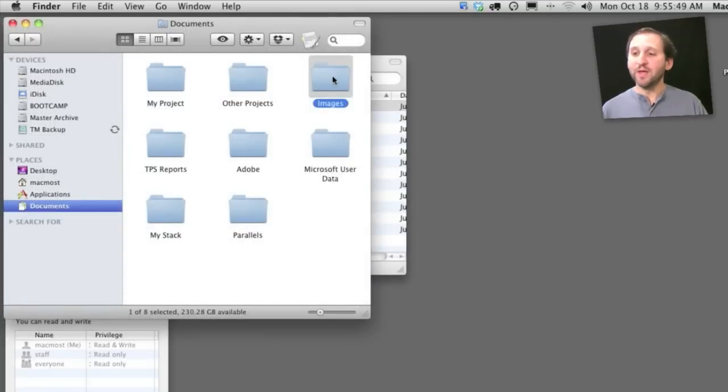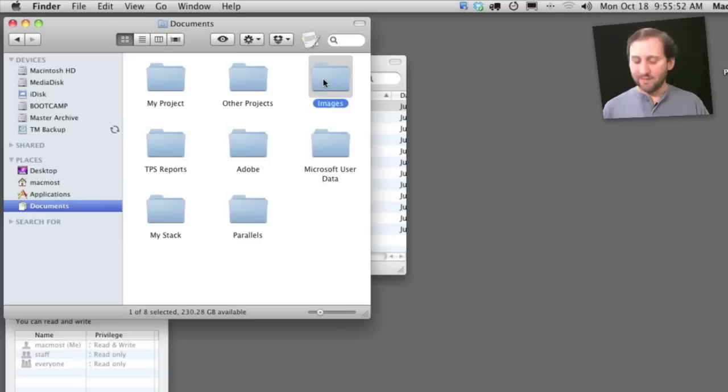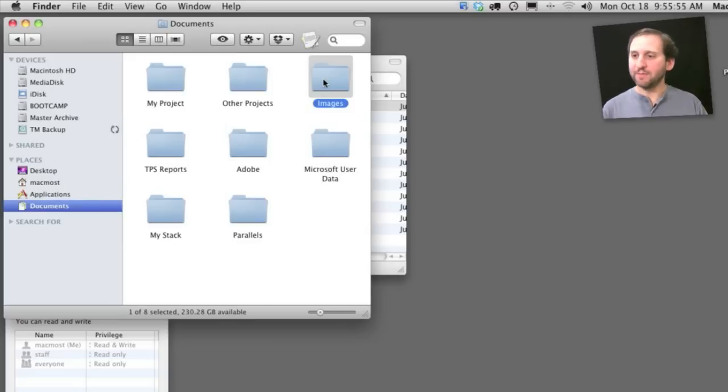So here is something that may even be more useful. So I have got this folder here full of images and inside I want to have an icon that represents that there are these Photoshop images I'm editing.